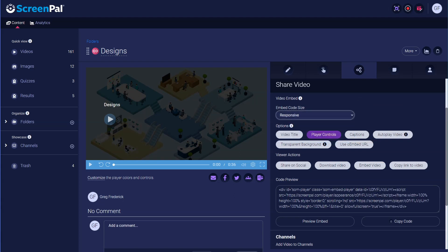The appearance of your video embed includes several options. You can show or hide the title, video player controls, or captions.